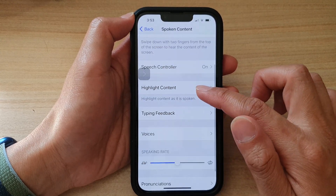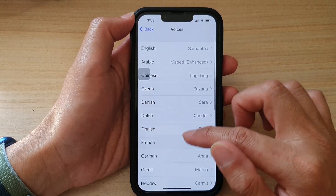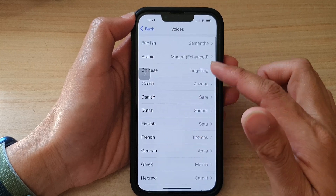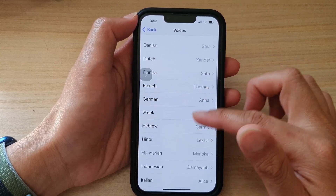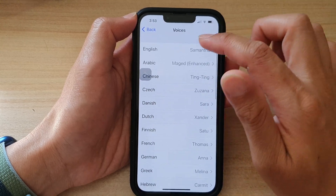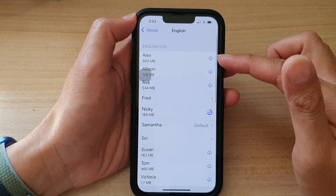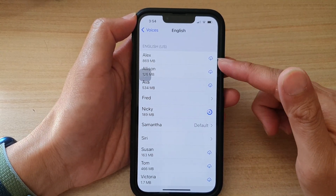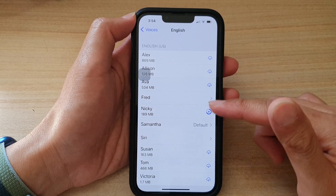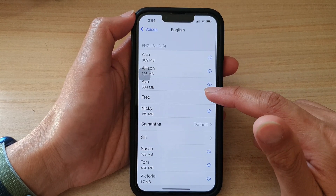Next, we go down and tap on Voices, then go down and from the list here select a language that you would like to use. In that language, you can see there are different kinds of voices that you could choose. So select a voice that you want to use.